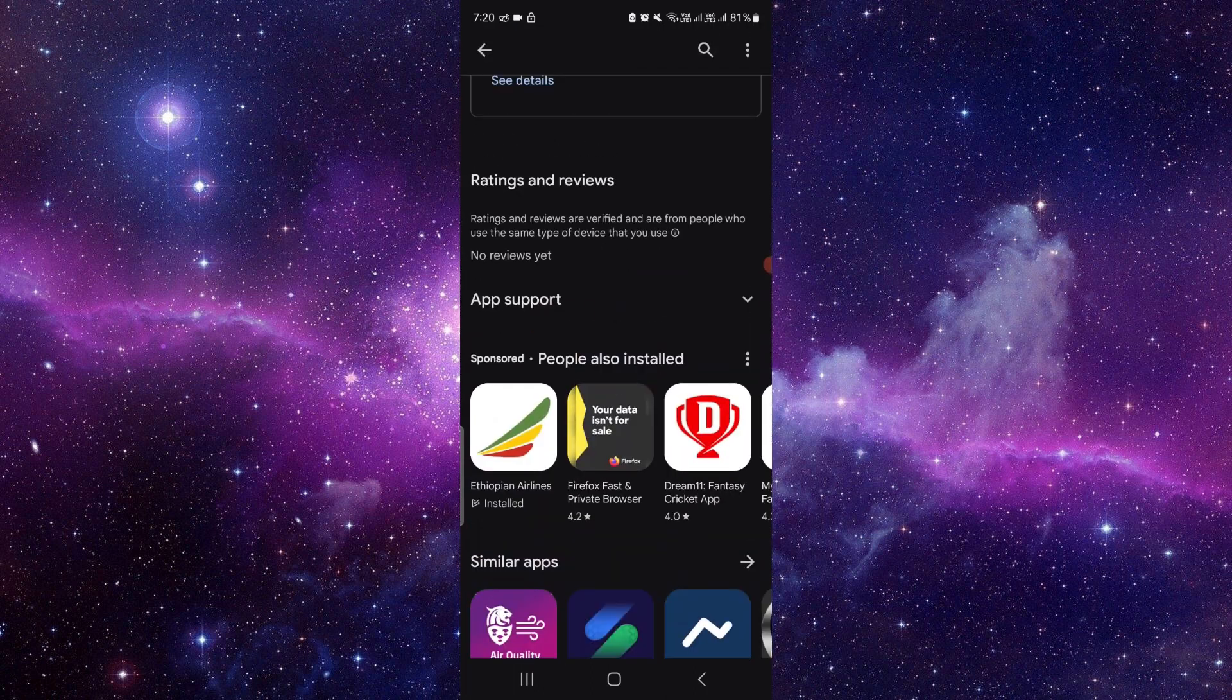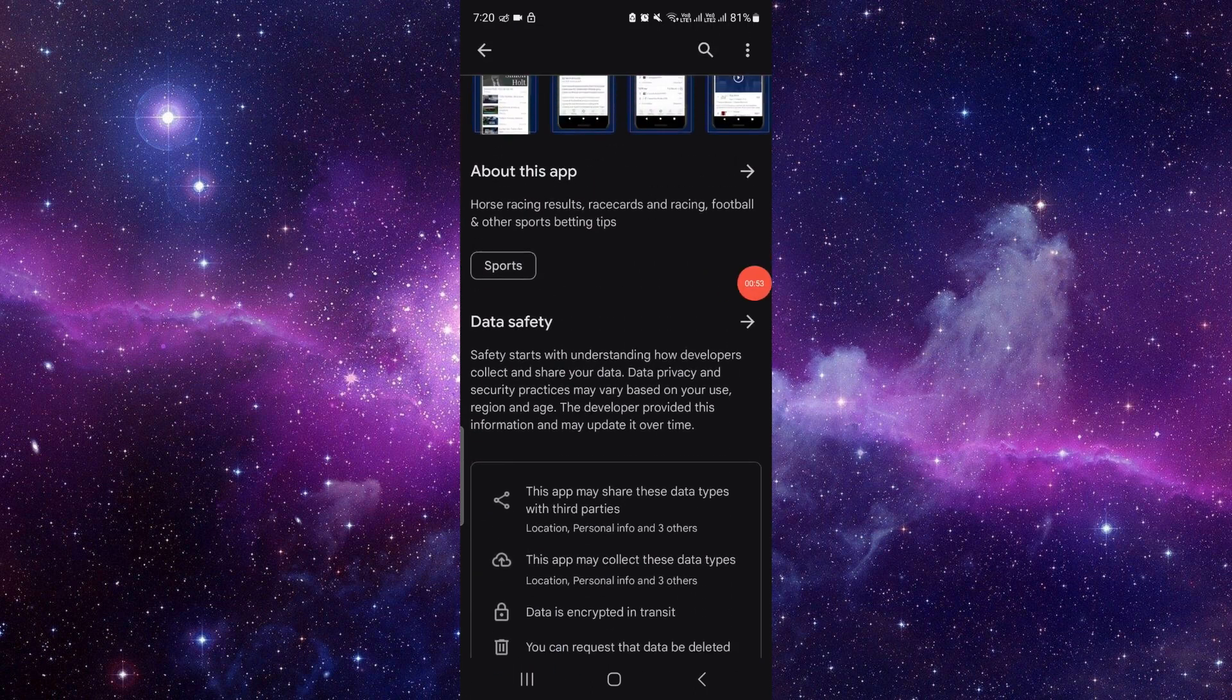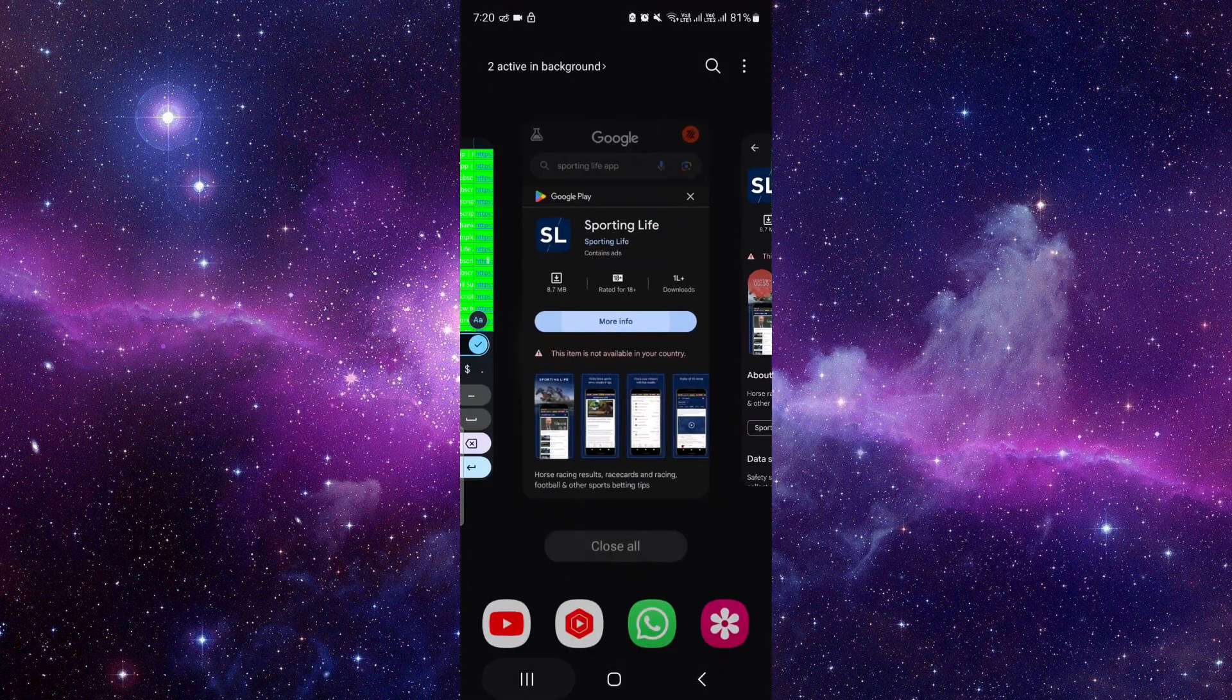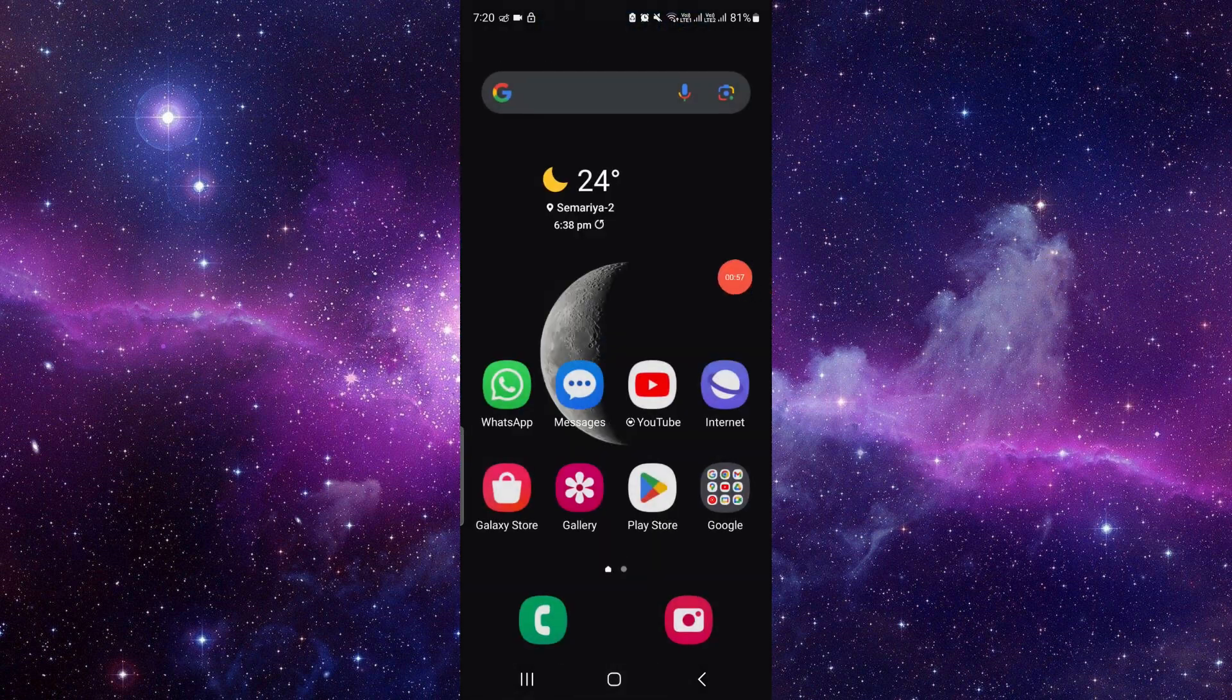You can see the ratings of the app also. If you find this video helpful, make sure you like, subscribe, and share the video.